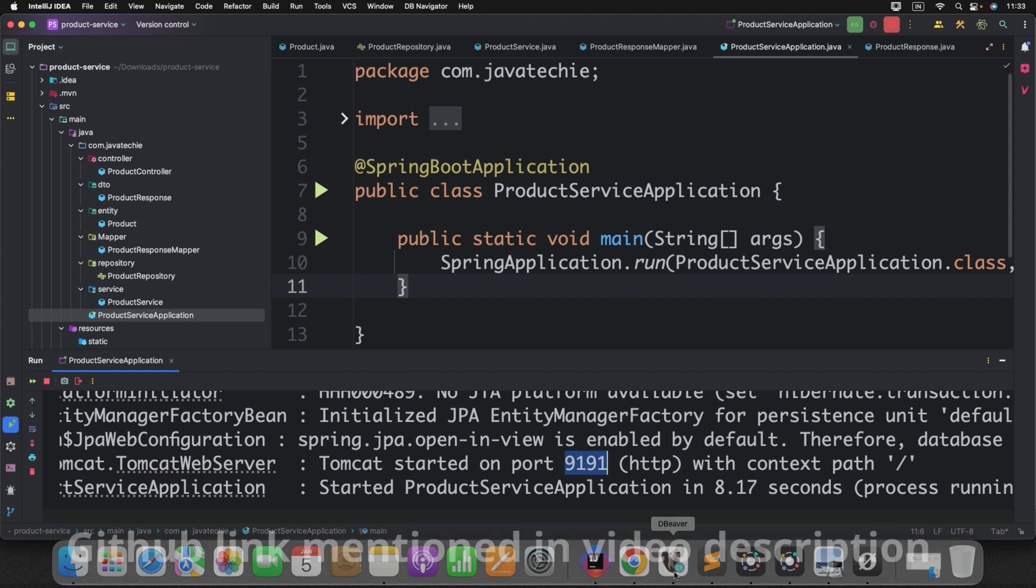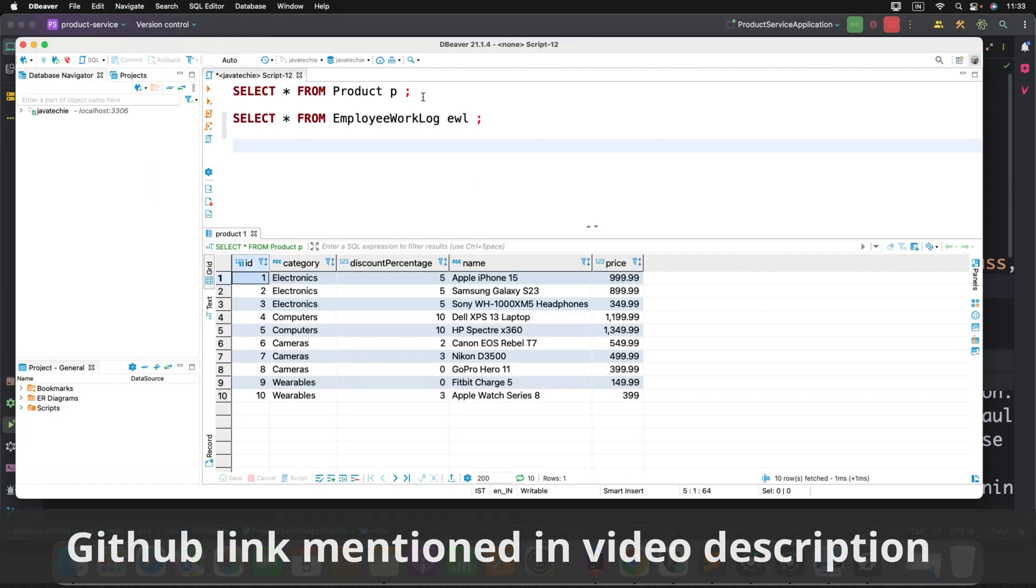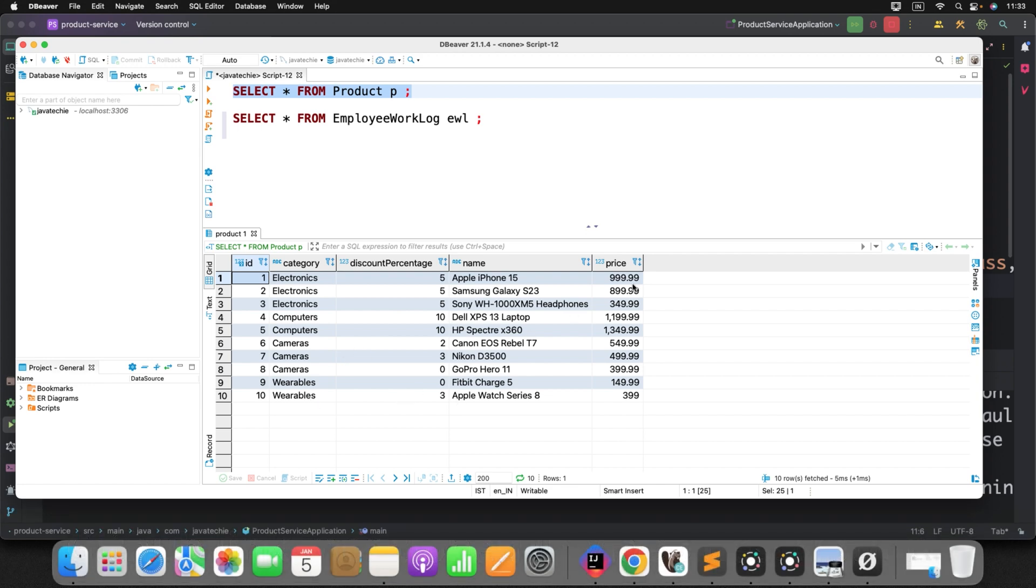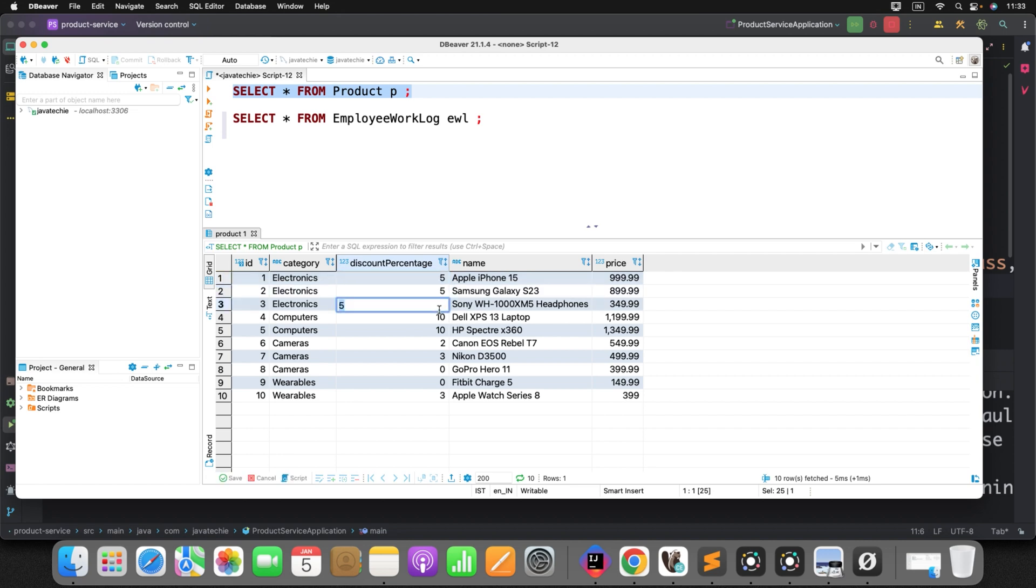So you can see here application started on port 9191. Now if you'll check the record in DB, select star from product. Here we have these many 10 products. Each product of their own price and discount percentage dynamically. So what do we want? We want to evaluate the price after discount. On top of 999, I want to apply the 5% discount.